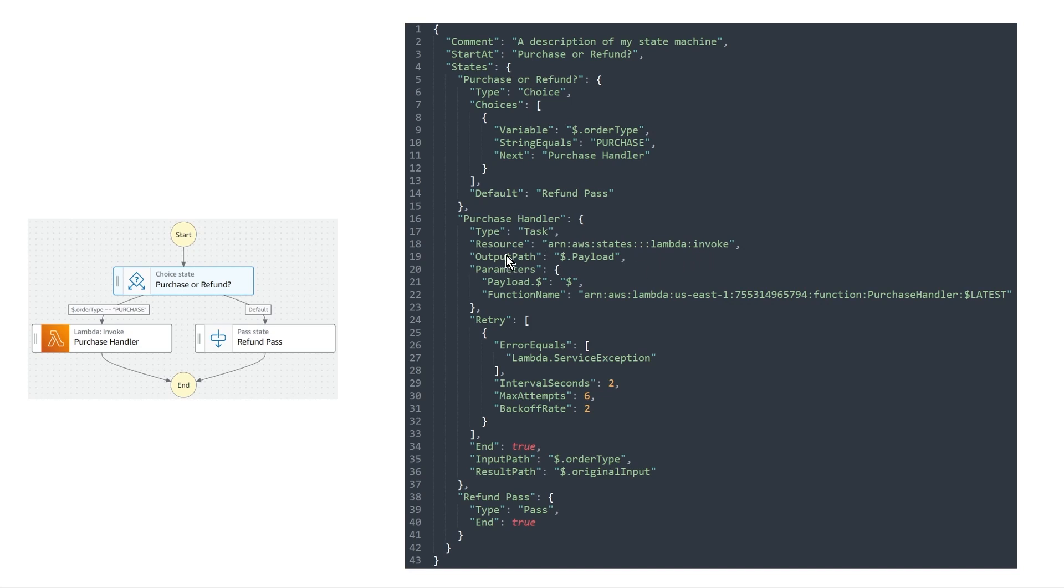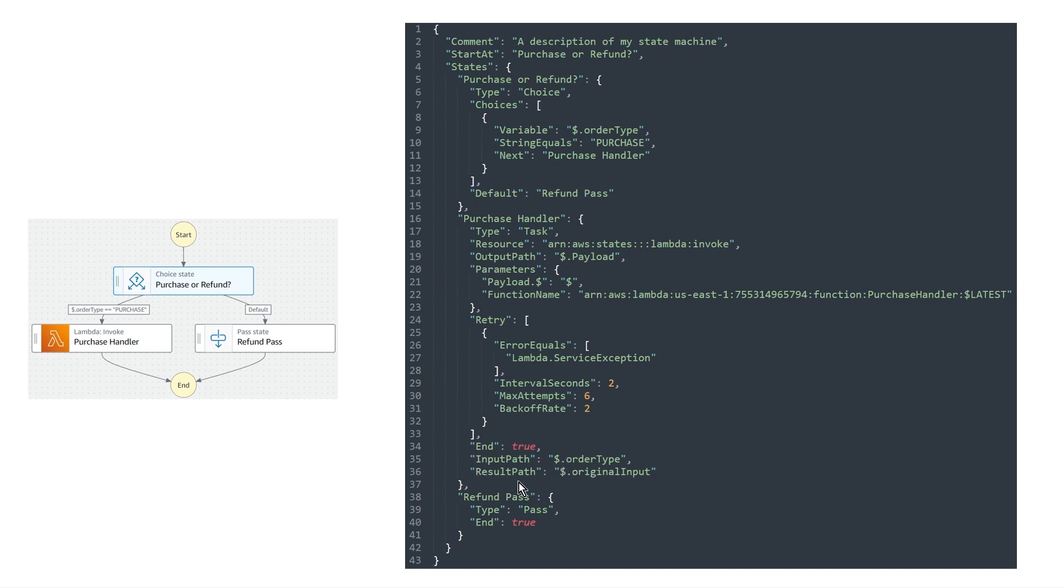And then for the input and output manipulation, you'll see the output path, which means that we want the output to only contain what is inside the payload key. And just skipping down really quick to input path. So we want to filter based on the order type and result path. Remember, this is for combining the input or discarding it. So in this case, since we're referring to a key here with dollar dot original input, we're basically saying put the input to the lambda function state inside of the result key that's called original input.